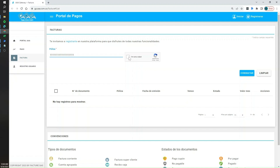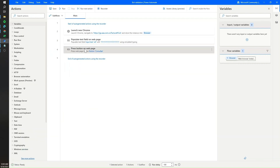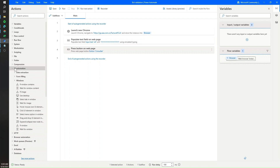It fails because sometimes Power Automate doesn't recognize this bot validation as part of the browser, meaning it can't communicate with the browser to give it commands. The way to fix that is instead of using browser automation, we are going to use UI automation. That way Power Automate communicates through the actual interface rather than through the browser. I'll delete these two steps and open the UI automation section.